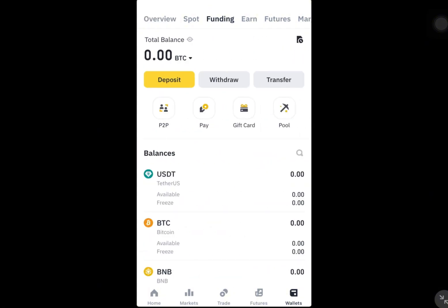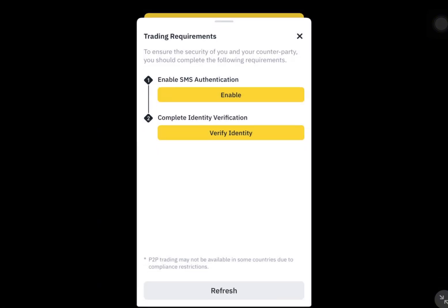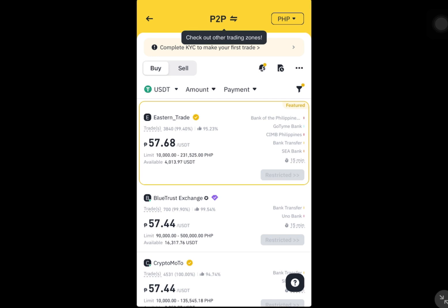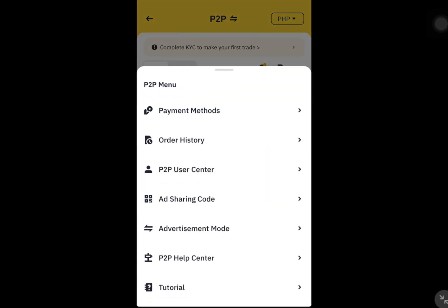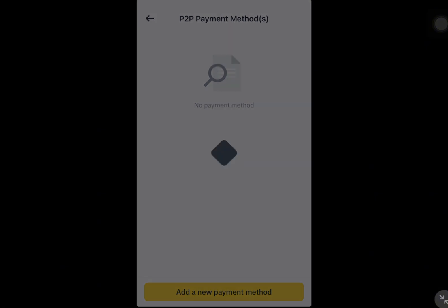Now let's add Revolut as a payment method for P2P transactions. To do this, go to your funding wallet, select P2P and then click this icon right here. Under payment methods, add a new payment option and then choose Revolut from the list.